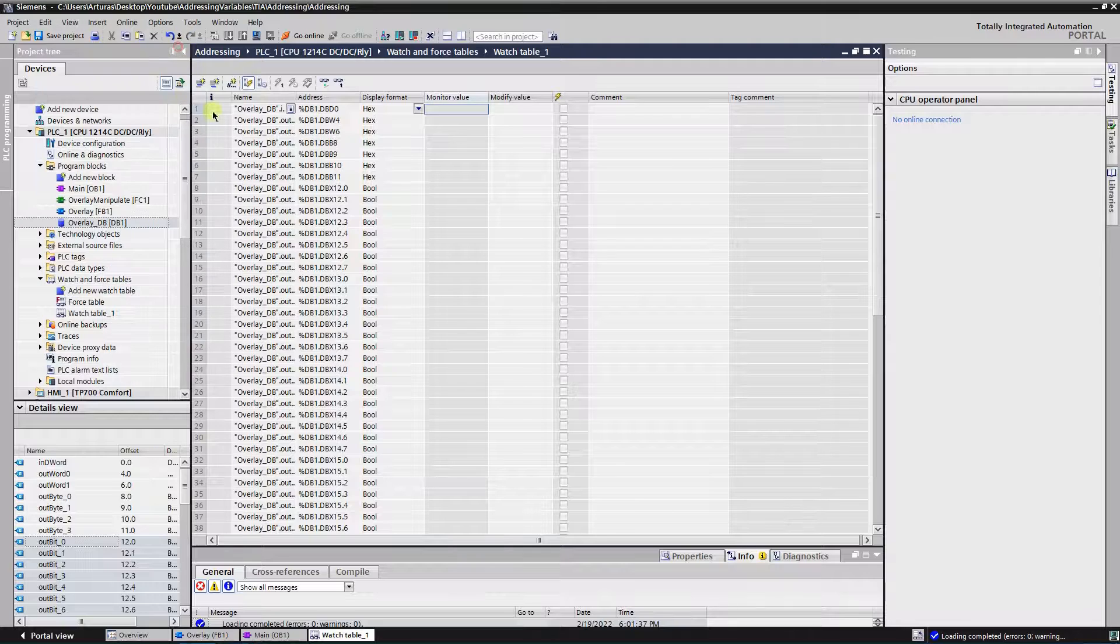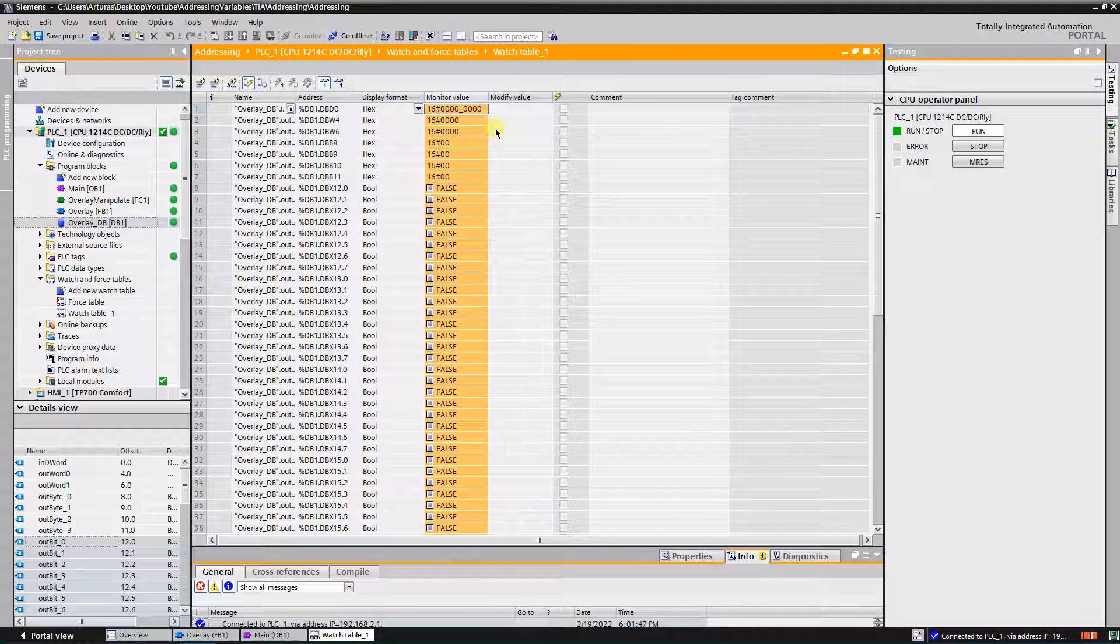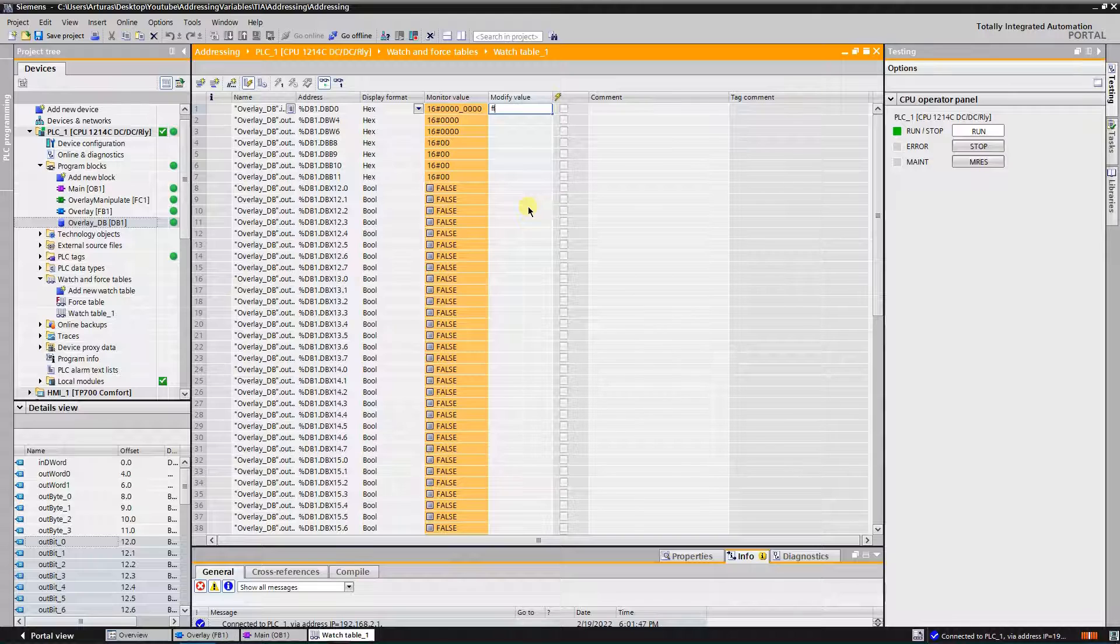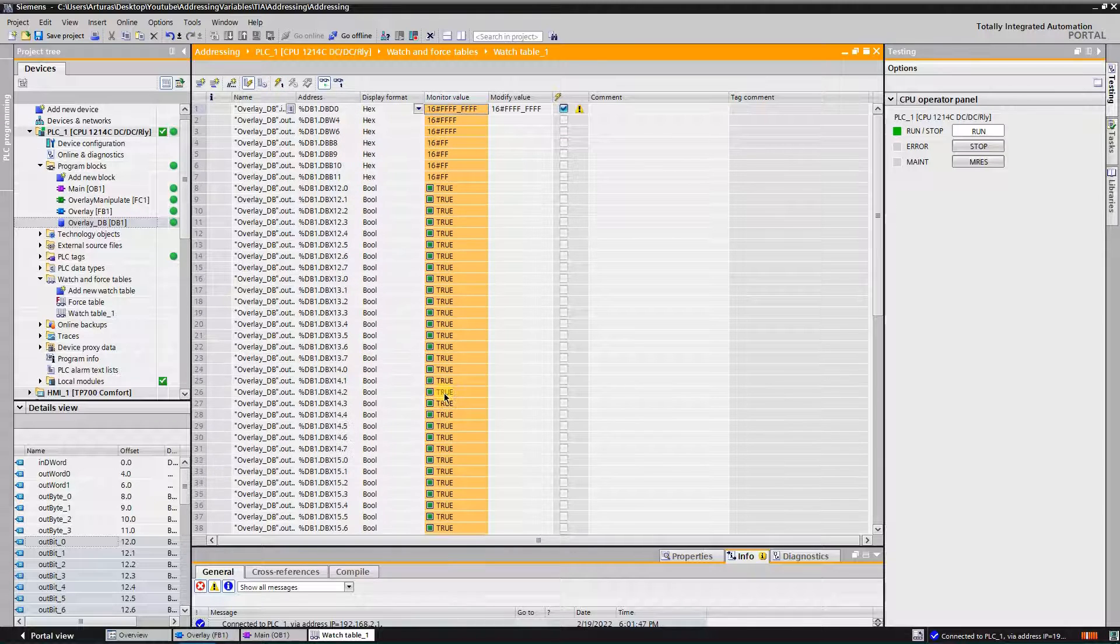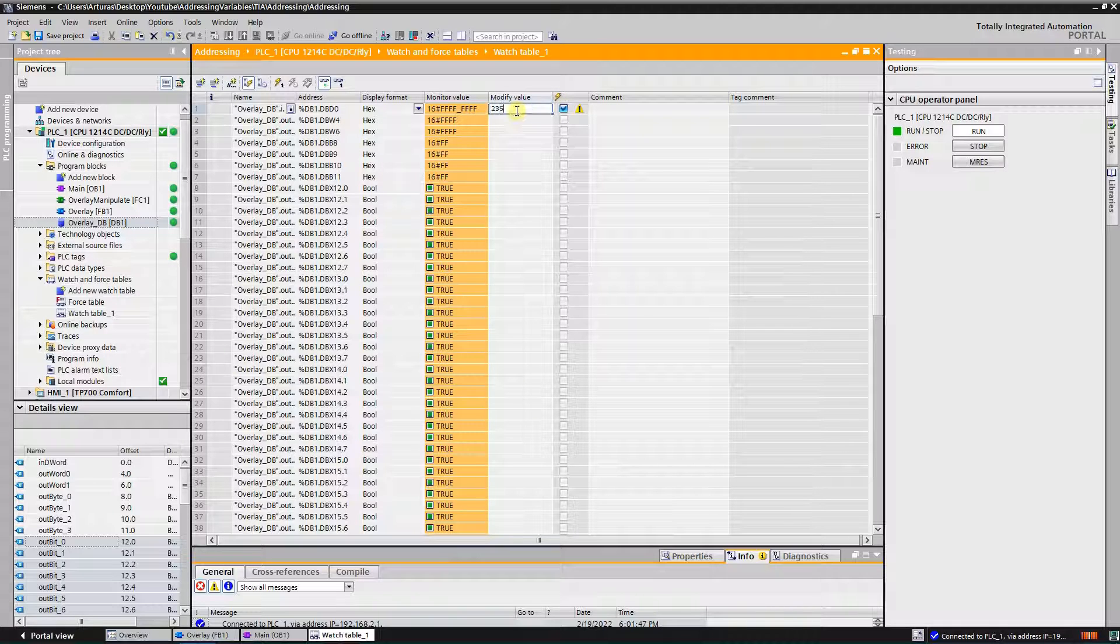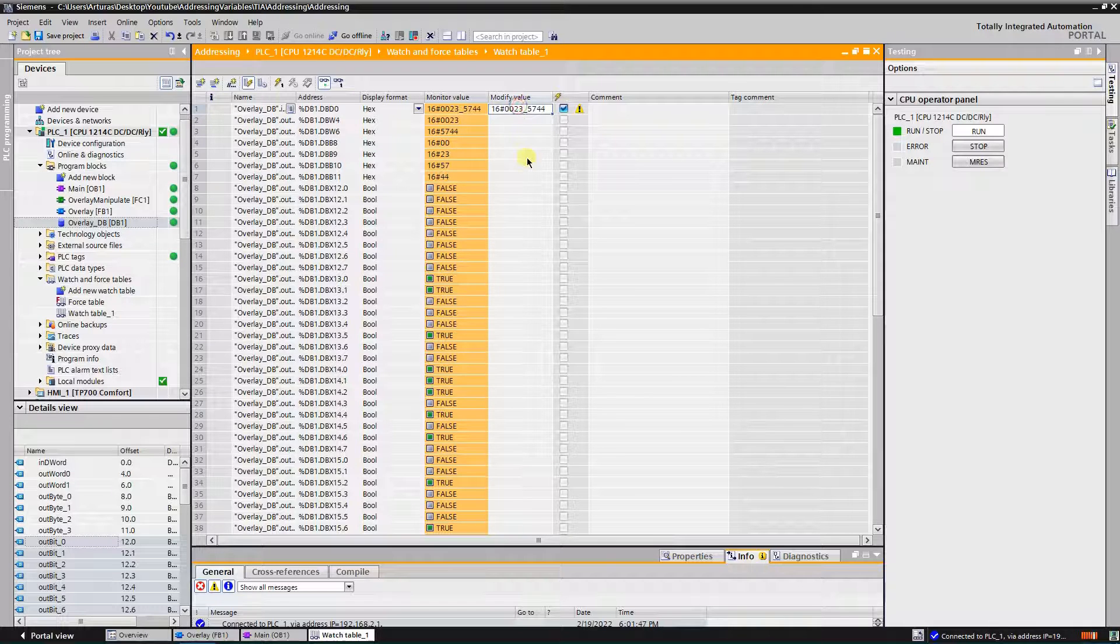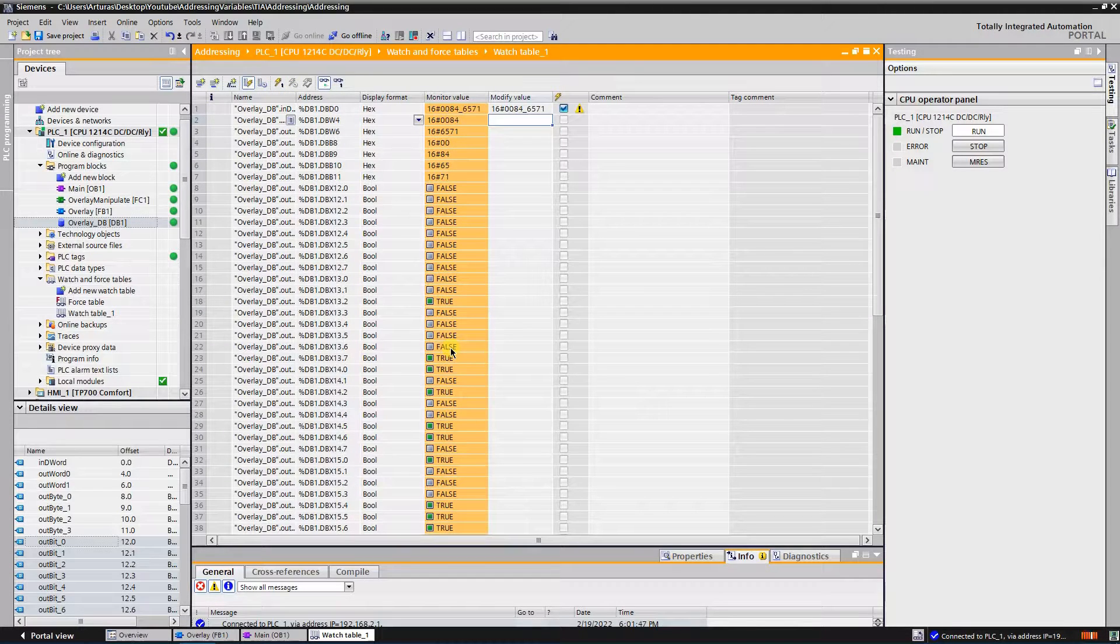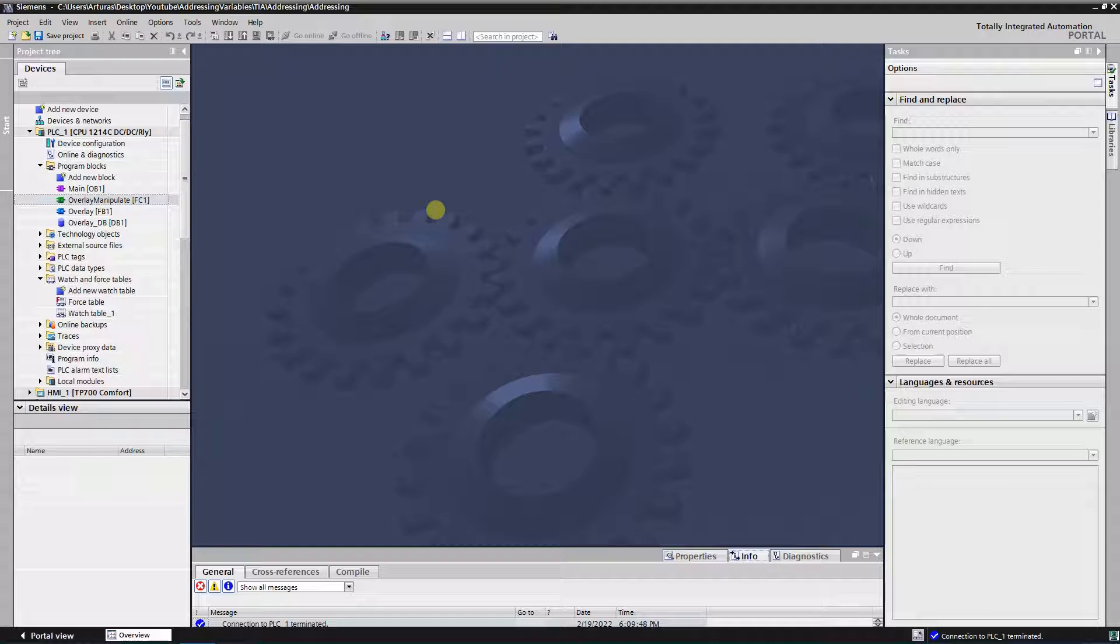Alright, now let's modify to something like... All our outputs are on. Let's change the value to something. Again, let's change to something else. Well, program looks good. Okay.